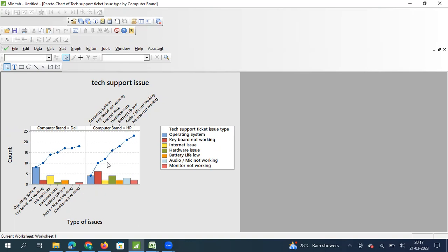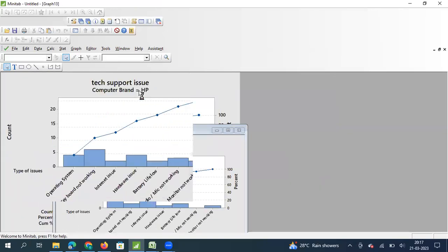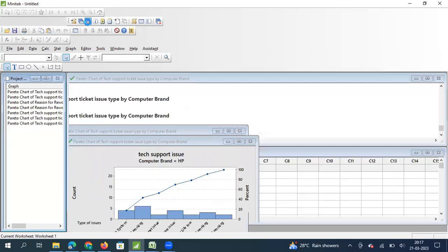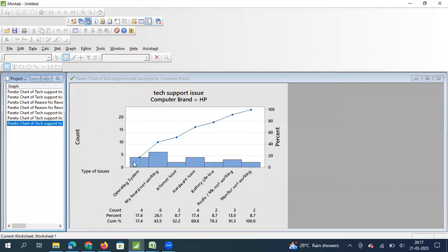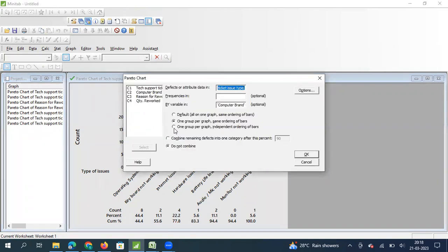Using Ctrl+E to go back, I select the second option: 'One Group Per Graph, Same Ordering of Bars'. This displays two separate graphs but still uses the combined overall order. The issue is that the bars are not properly arranged for each brand individually — for example, HP shows 44%, then 11%, then 22%, whereas it should be descending order: 44%, 22%, 11%. So this option can be misleading.